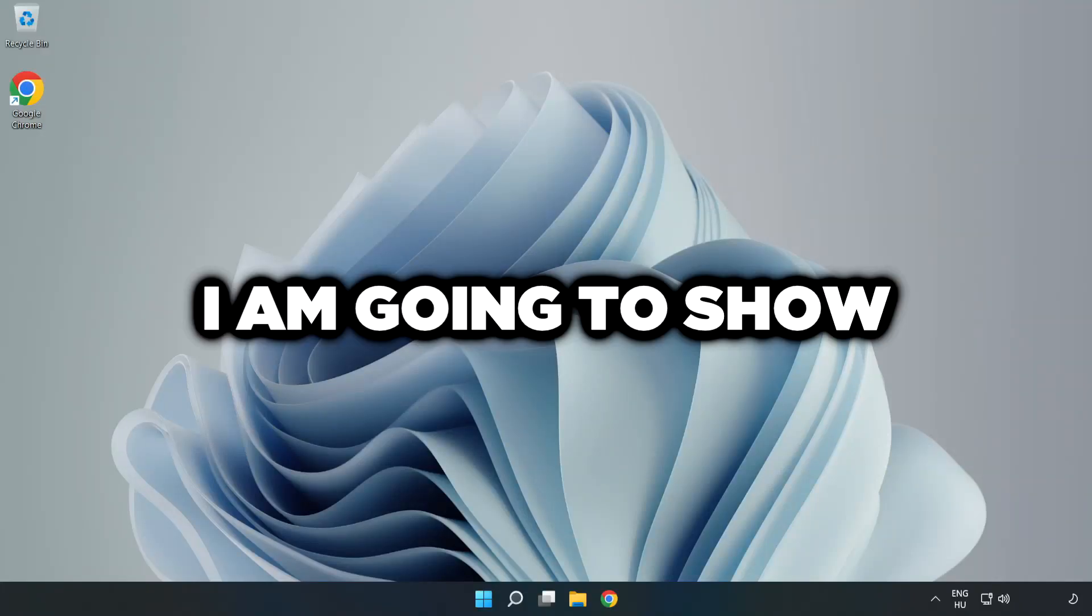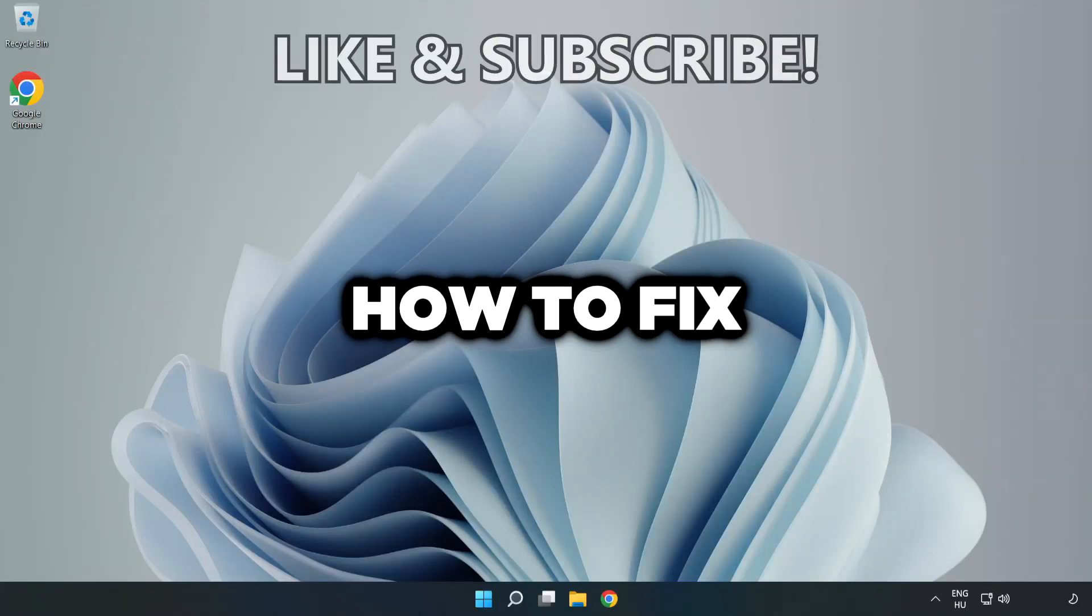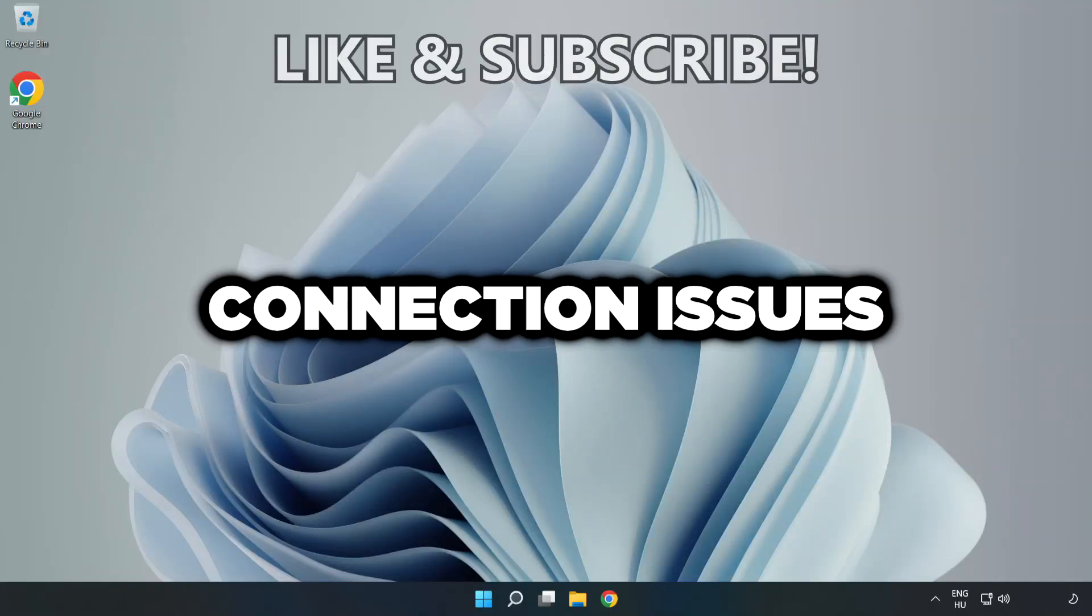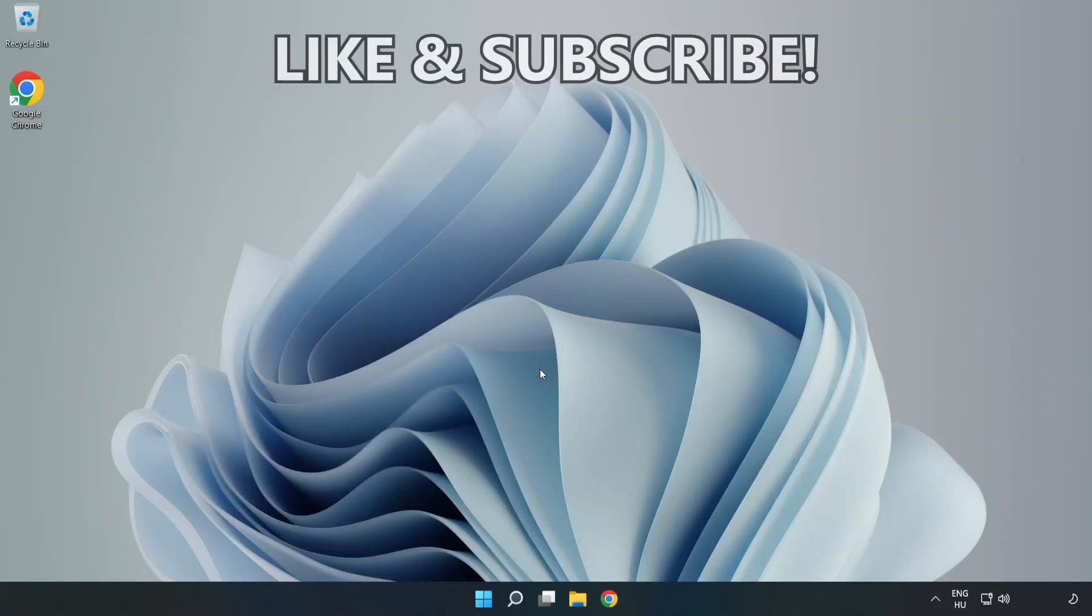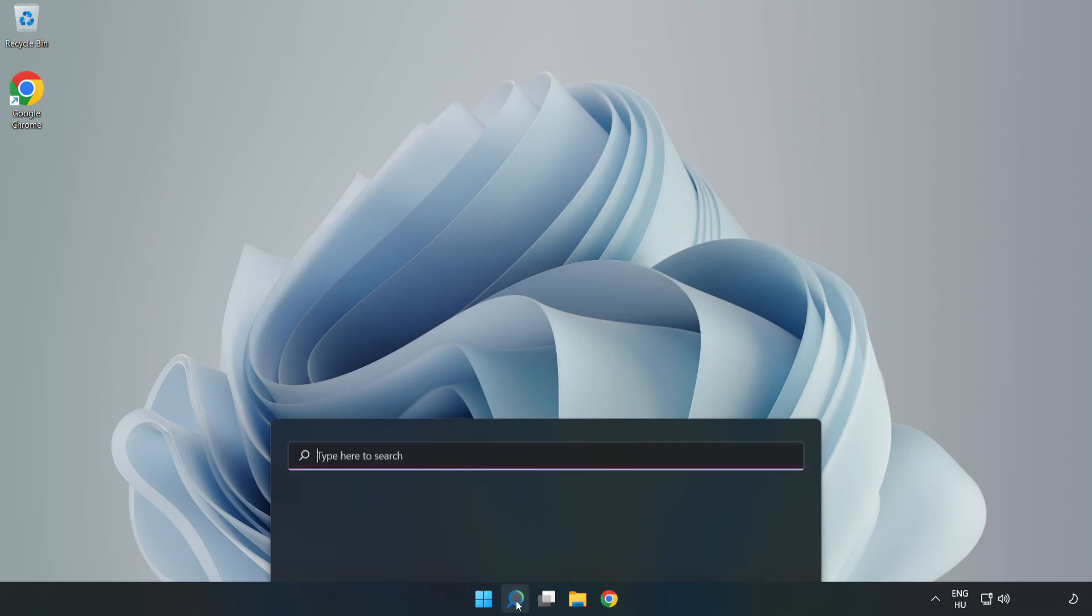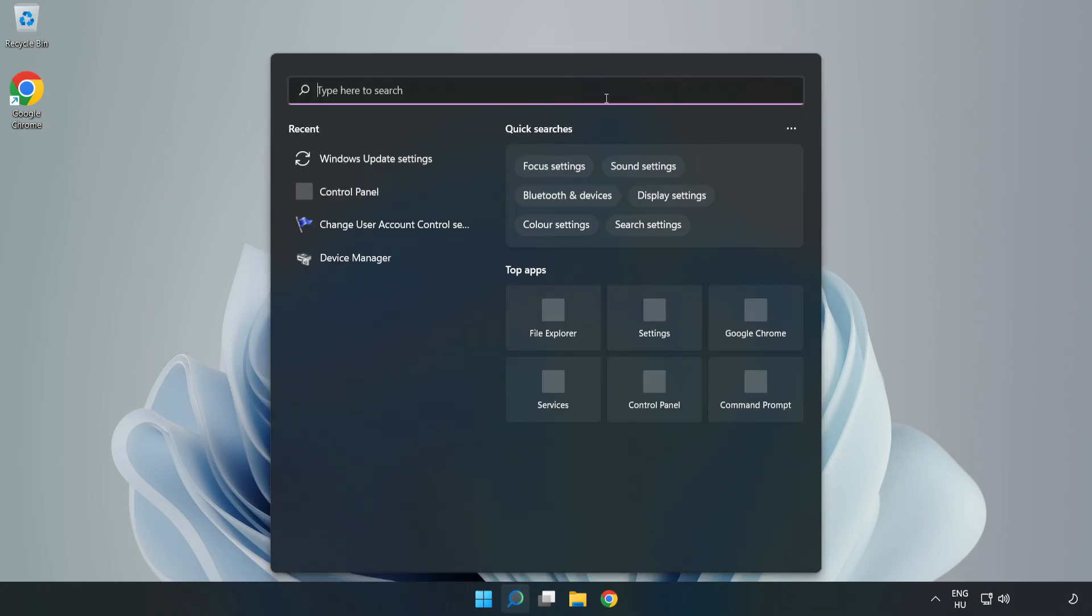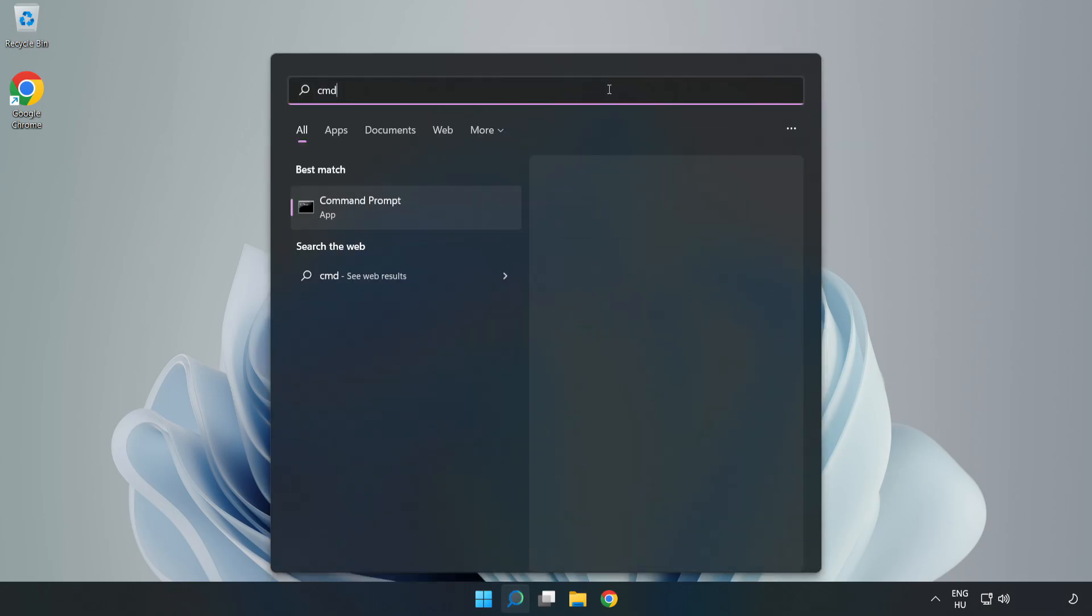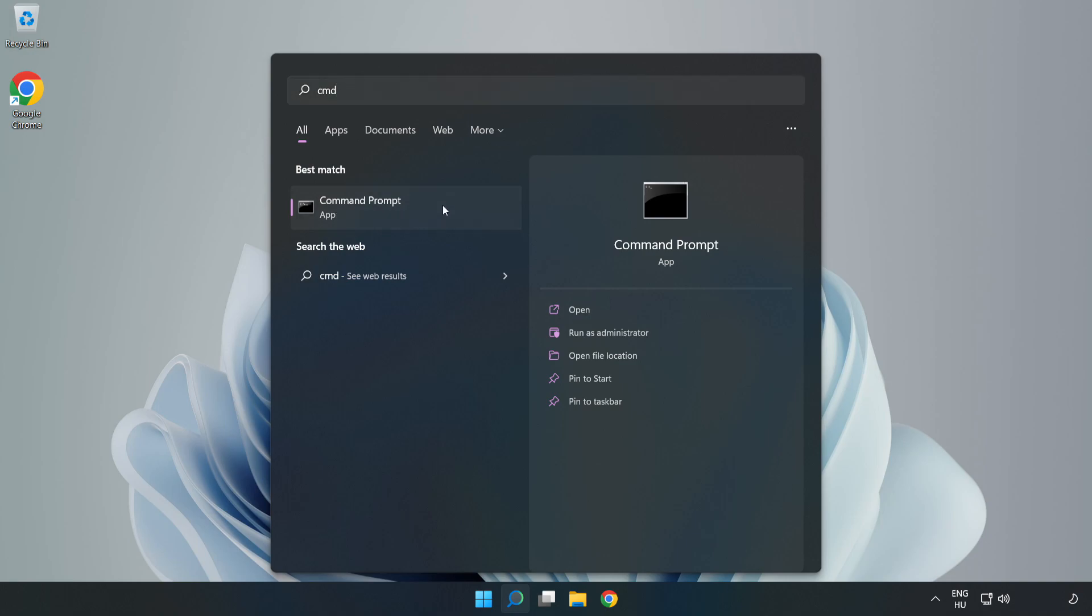Welcome to this video. I'm going to show you how to fix connection issues. Click the search bar and type CMD, right-click Command Prompt, and click Run as Administrator.